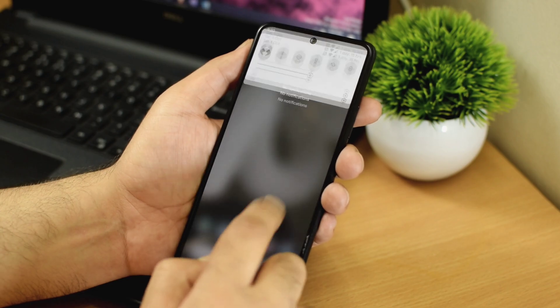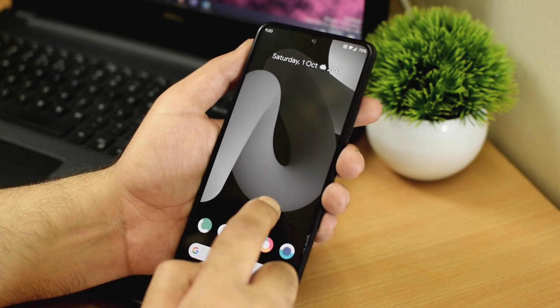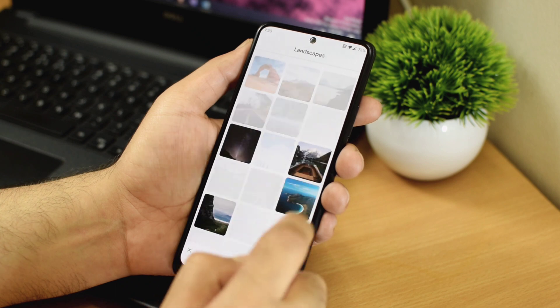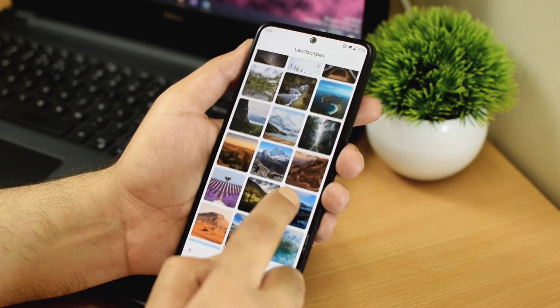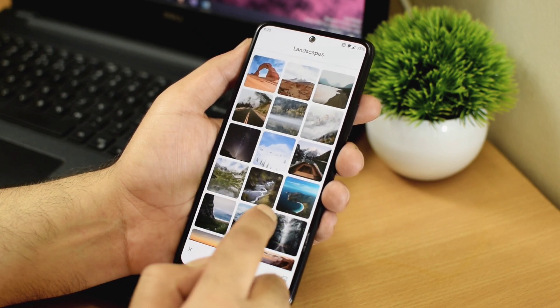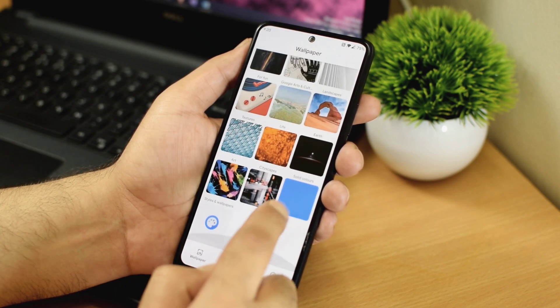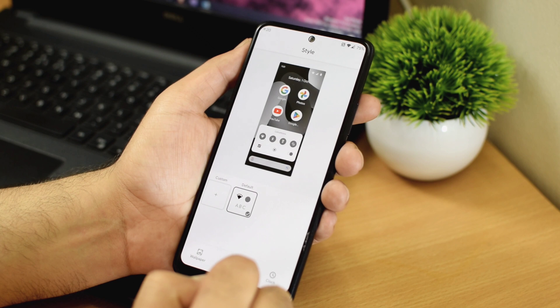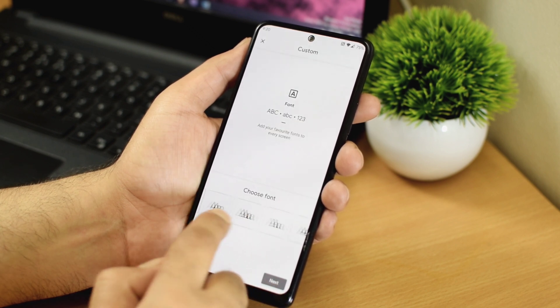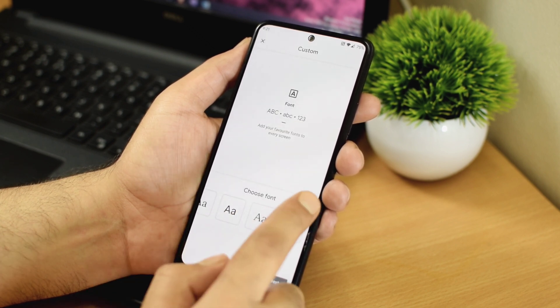Havoc OS also provides you those stock android wallpapers. So if you love changing the wallpapers every now and then, this is going to be useful here. Now apart from these wallpapers, you also get to choose different custom fonts or different clock styles which looks really good here.